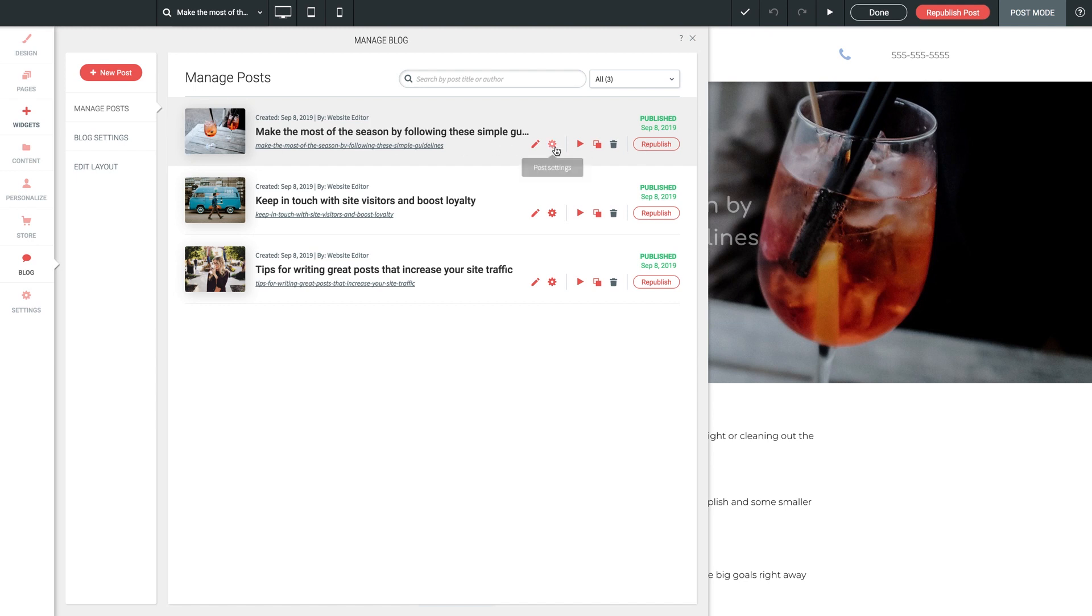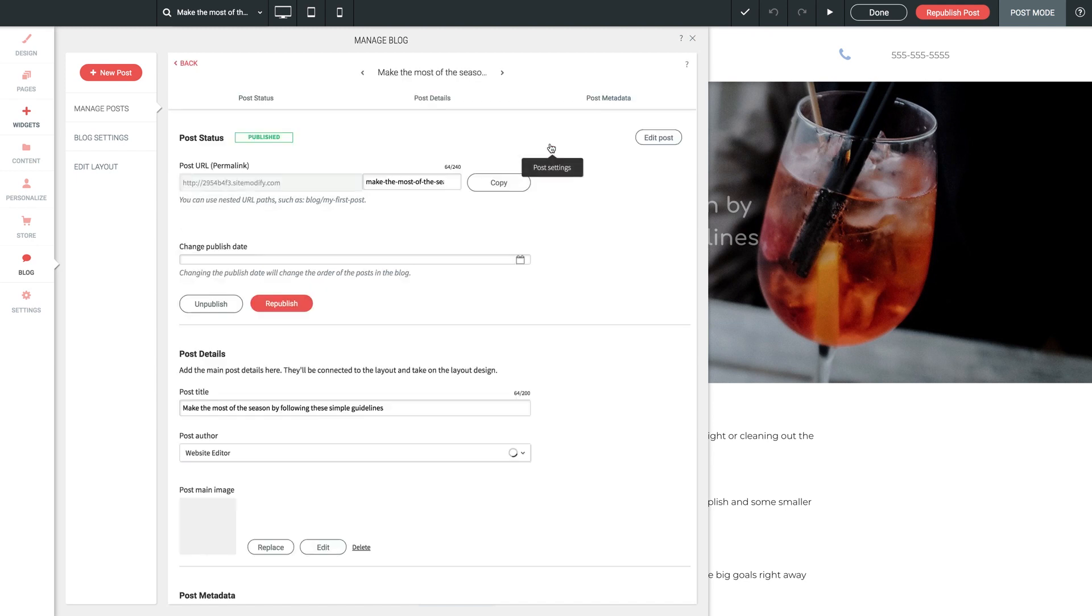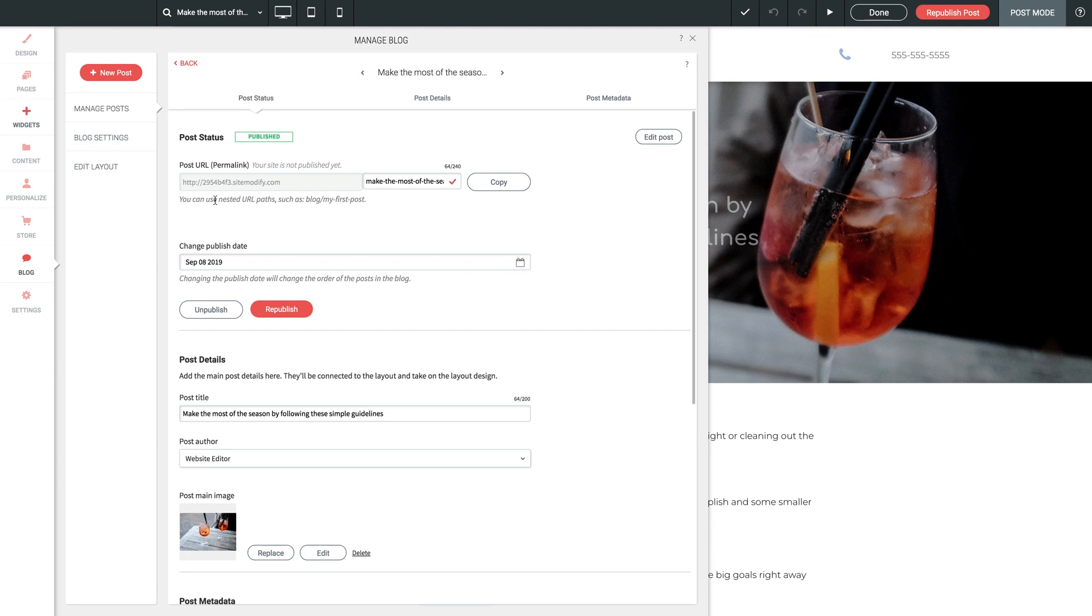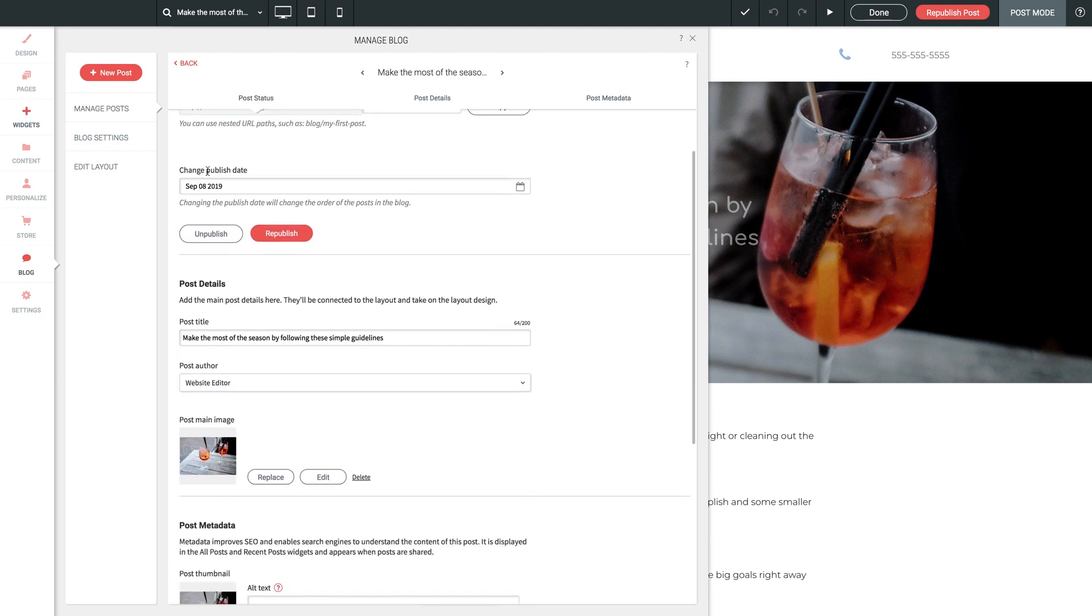In here, we've got a ton of settings and tools, all to do with how this post appears inside your blog and on the web. First option here allows you to customize the URL for this post. You can set this to anything you want, and you can even do nested URL paths, as it states here. Next up here is your Publish date. So if you need to backdate any posts, you can do so easily right here.